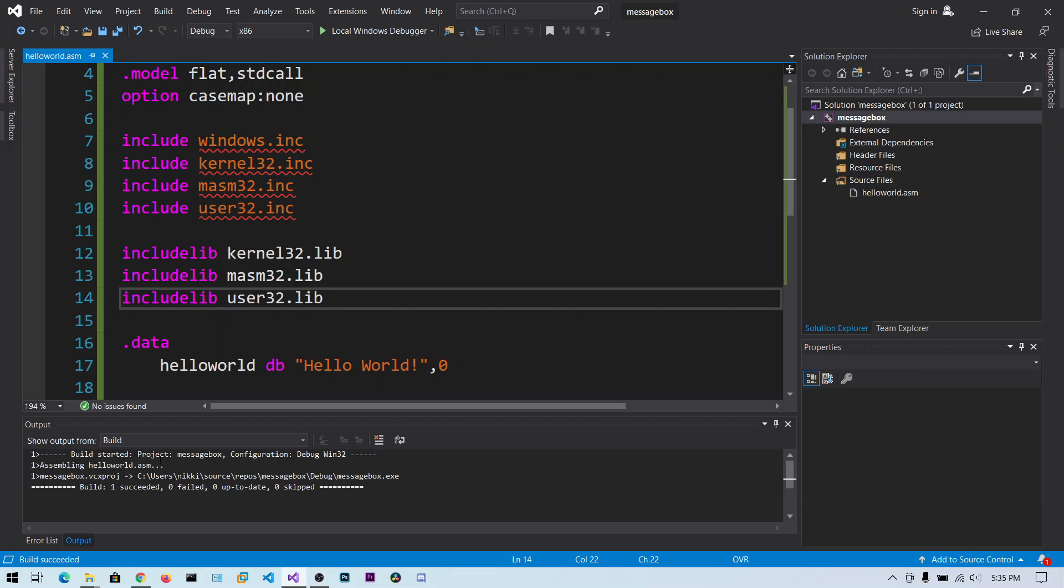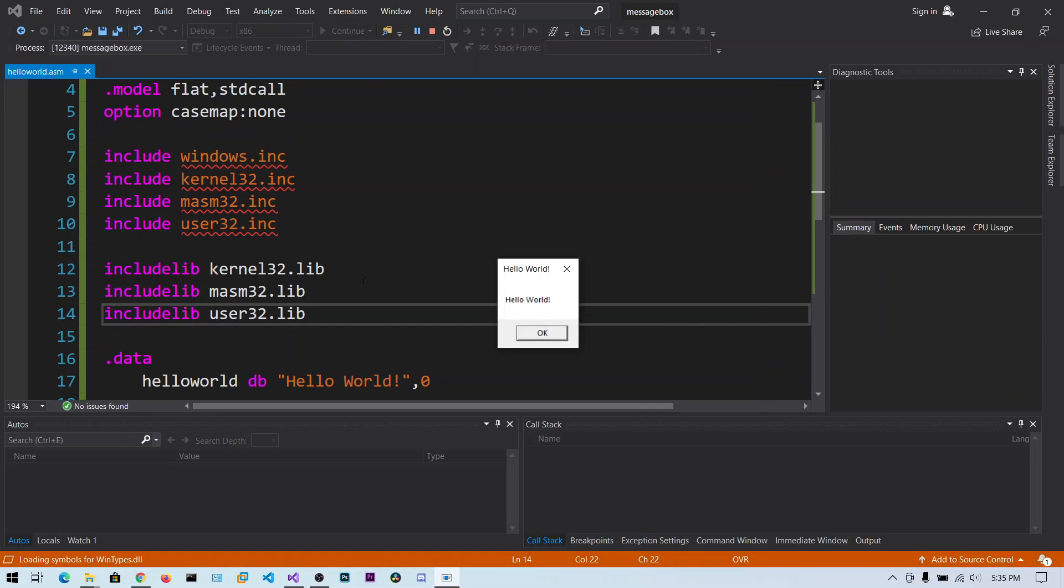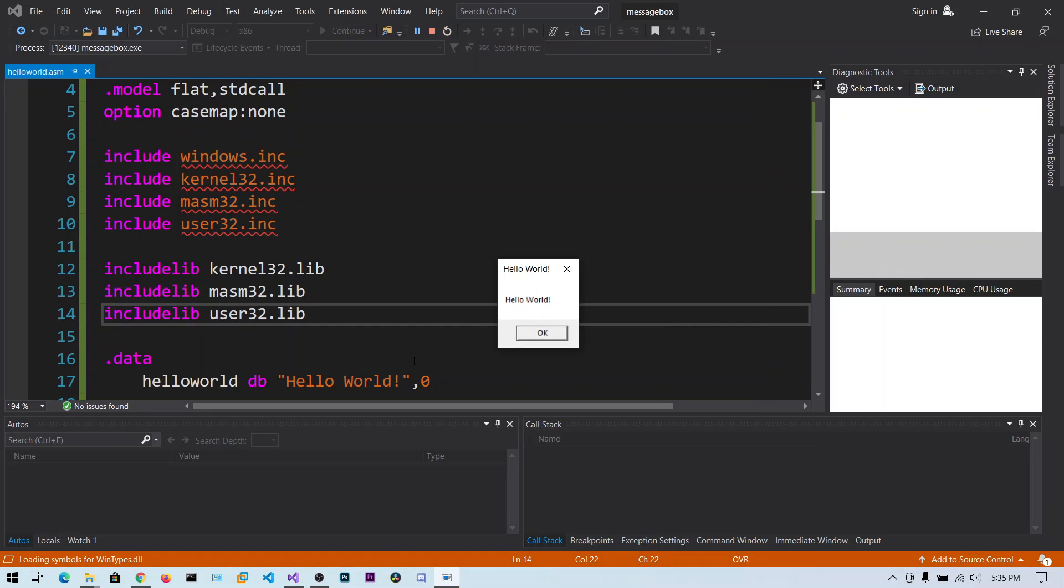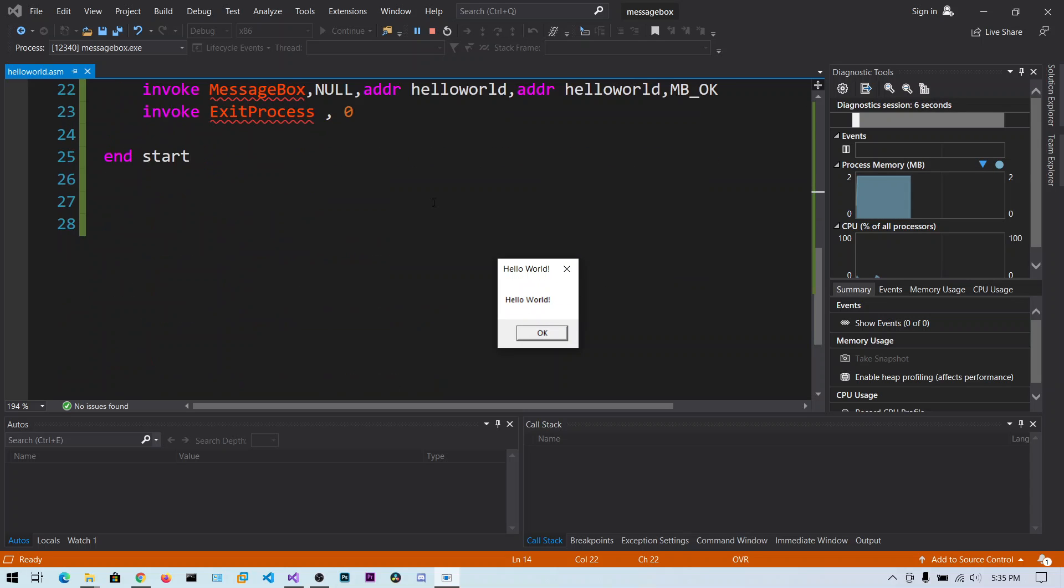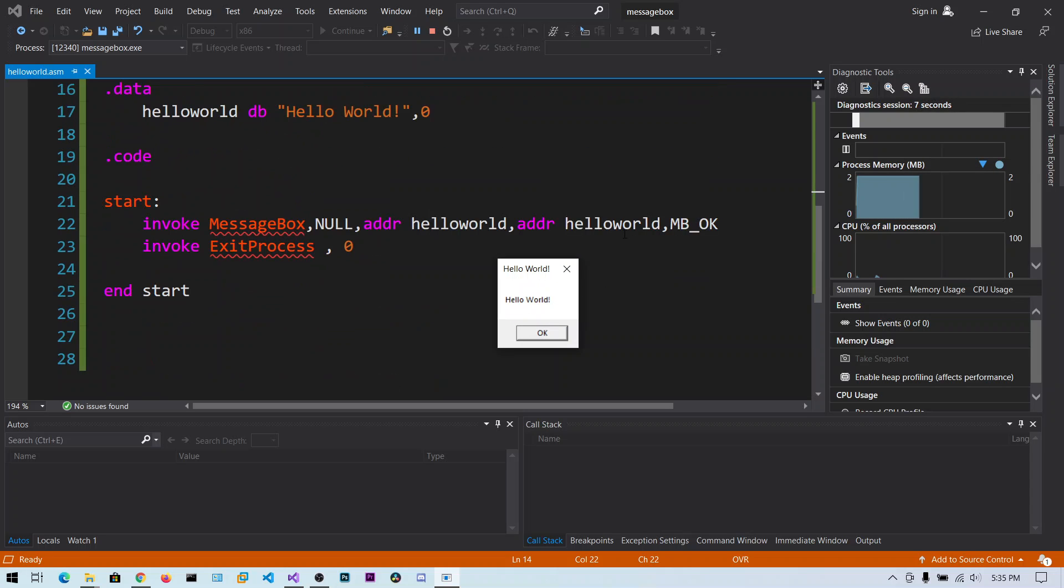Now we have got success. We can run this using the local Windows debugger. You can see the output, the hello world. You can see the caption and the message are the same because we have passed the same address of the same string.